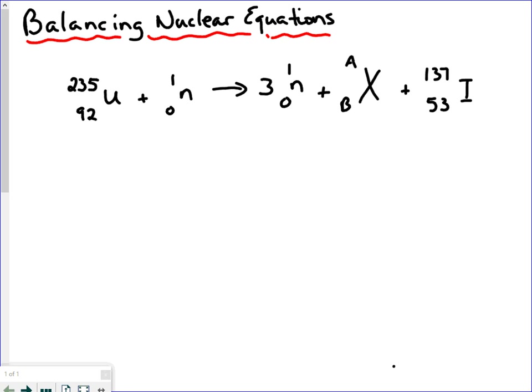In this lesson we're going to learn how to balance a nuclear equation. Before we learn to balance this, and I've written out a nuclear equation here, we have to look at what nuclear notation is. Nuclear notation is a way to recognize the number of protons and neutrons in a particular atom of an element.